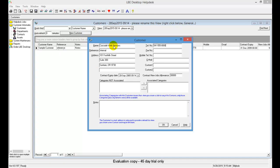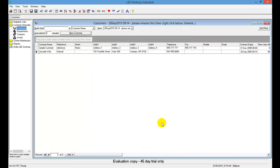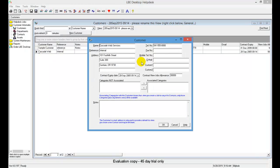Once you have entered your customer information, go ahead and click OK. Anytime you want to review this information, just double-click the company's name to see or edit that information.